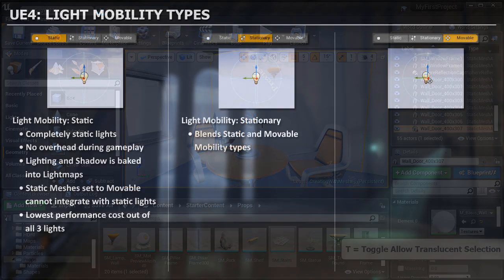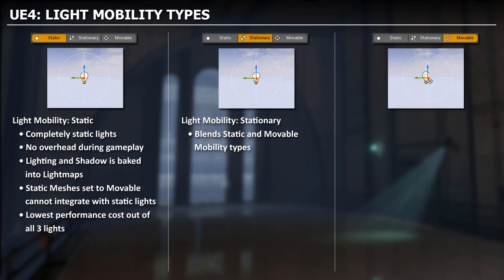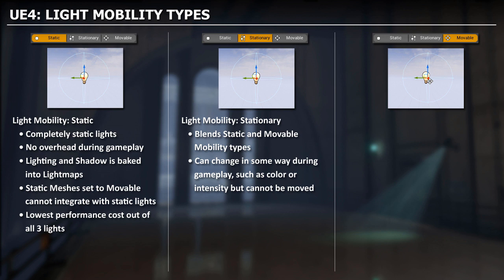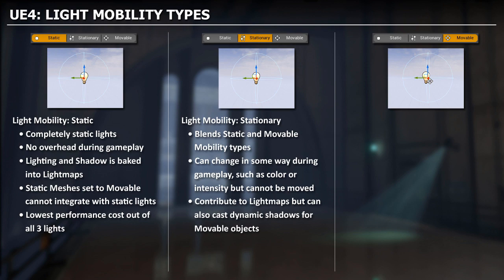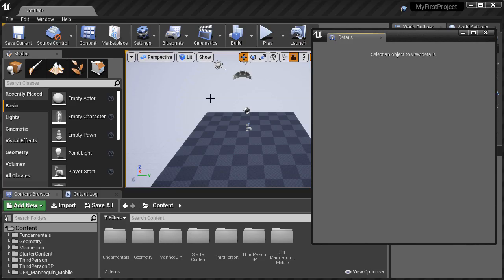We will then go into and begin covering lighting fundamentals. We'll start with the lighting overview. And just like Static Meshes, each light will have a different mobility setting to choose from.